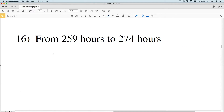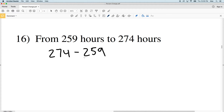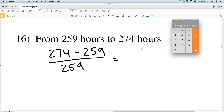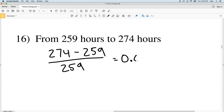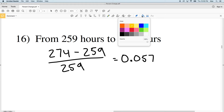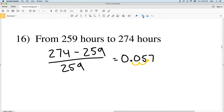Number 16: our new value is 274 and our old value is 259. 274 minus 259 gives us 15; divide that by 259 and we get a positive 0.057. Converting to a percent by multiplying by 100, we get 5.7 percent, which rounds to 6 percent, and it is an increase.